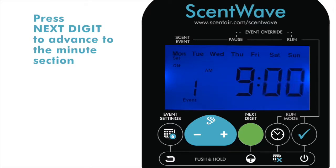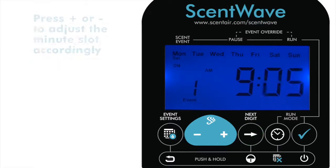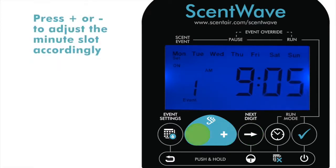Press Next Digit to advance to the minutes. Use Plus and Minus to adjust the minutes by increments of 5.